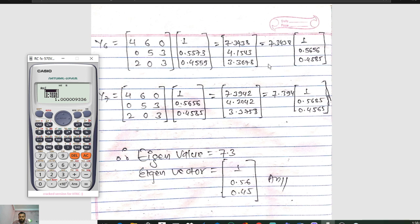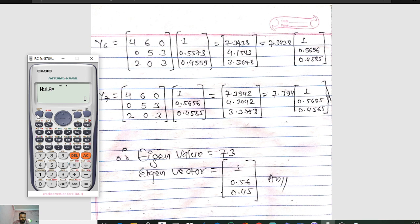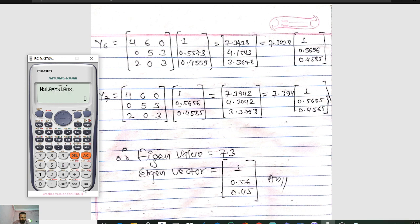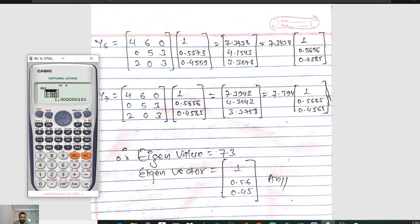If the last two iteration values come out the same, we stop. In iteration 7, press Shift 4, then matrix A (option 3), then Shift 4, then option 6 for the previous answer. Press Equals. We get 7.3942, 4.2042, and 3.3758. The highest value is 7.3942, so divide by 7.3942. We get 1, 0.5685, and 0.4565. You can see in iteration 6 we had 7.3 and in iteration 7 also 7.3, and both give approximately 1, 0.56, 0.45.